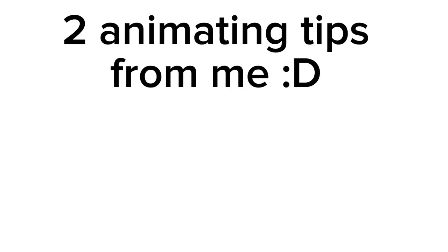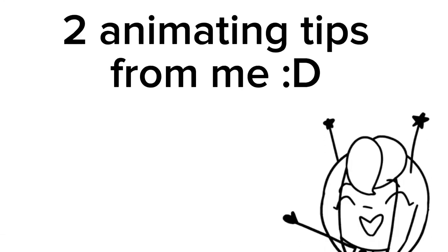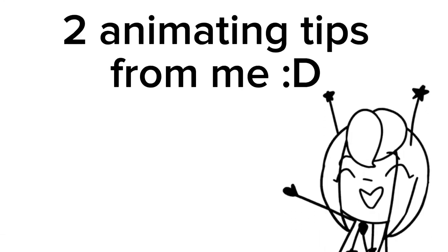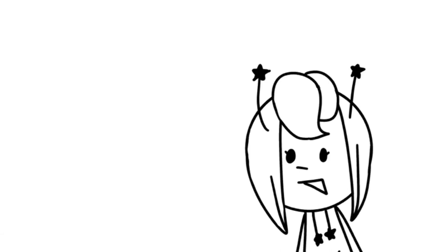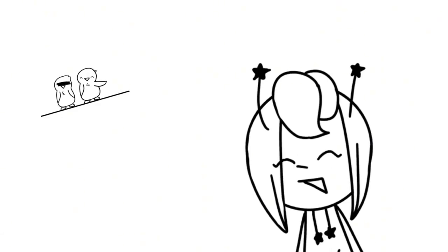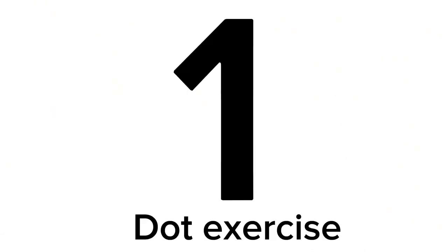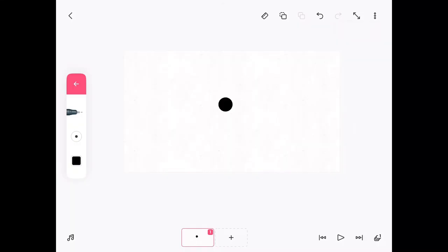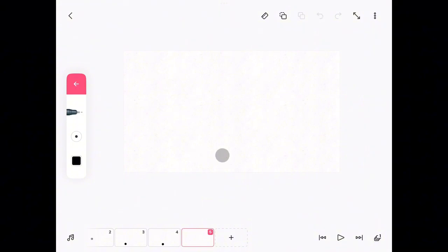Two animating tips from me! So if you want to know how to animate like this, I can kind of teach you. Number one: a dot exercise. Basically, you want to make a dot as interesting as possible.